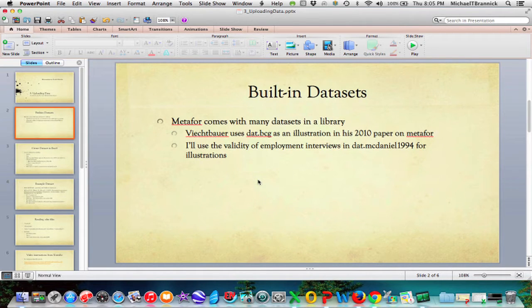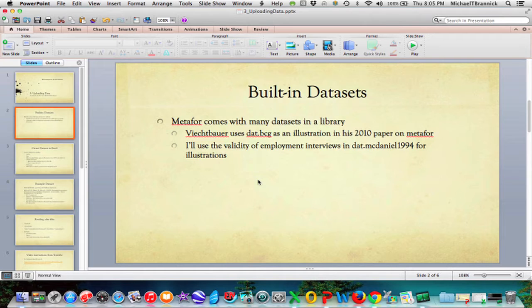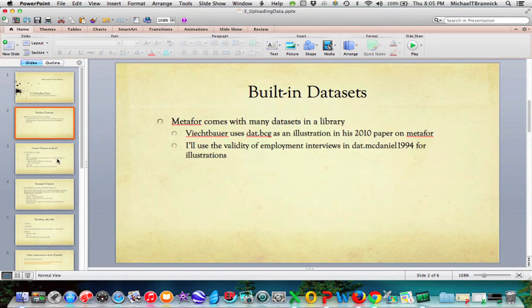Metaphor comes with a large number of data sets in the library. Fieksbauer uses dat.bcg, an inoculation medical data set, a famous one in his 2010 paper where he describes the Metaphor program in detail. And one of the data sets that he's included in his library is validity of employment interviews. It comes from an article by Mike McDaniel in 1994. And so I'll grab that one and show it to you at some length throughout the series.